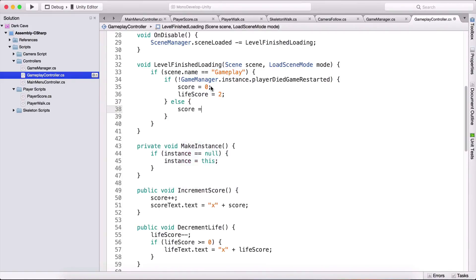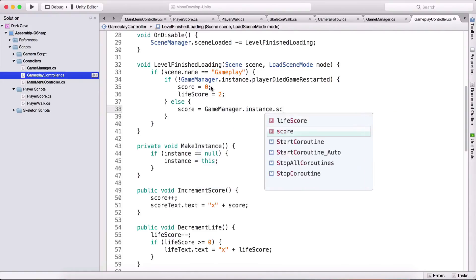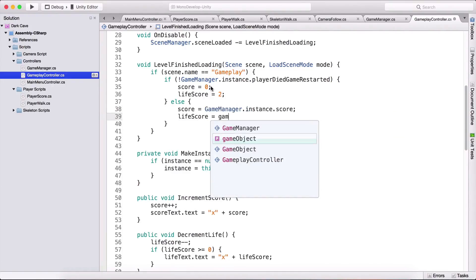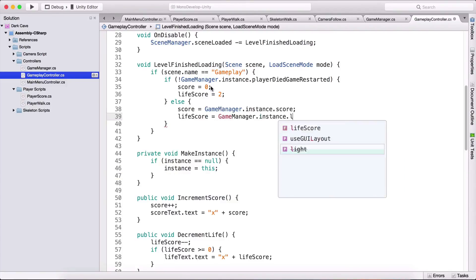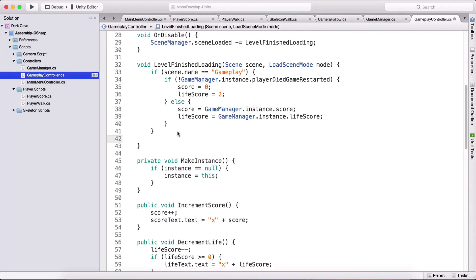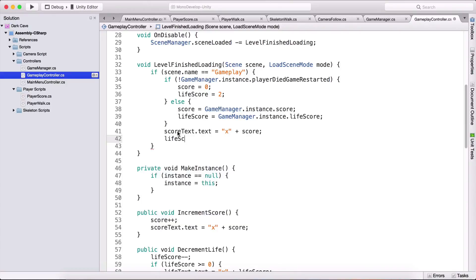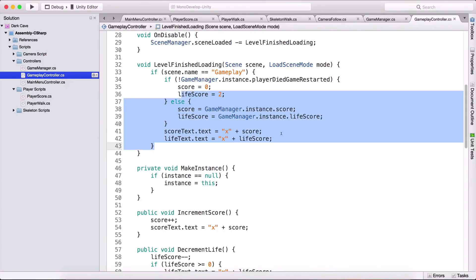Else what we are going to say is score is equal to game manager dot instance dot score and life score is equal to game manager dot instance dot life score because we are resetting it and here outside of the if else or actually we can simply go here and do that so now we're going to say score text dot text is equal to x plus score and life score dot text is equal to x plus life score which is going to set our initial score.